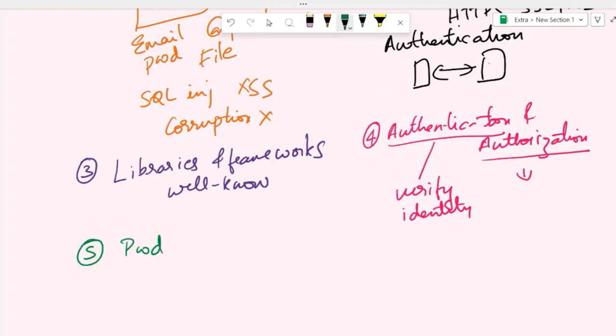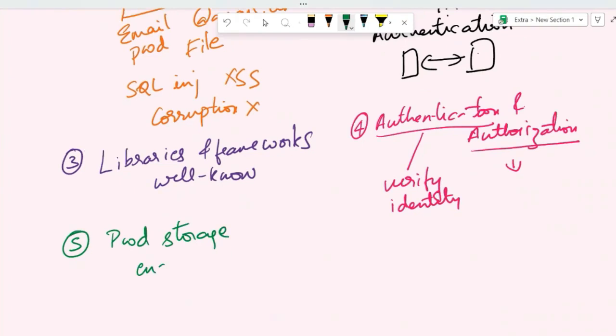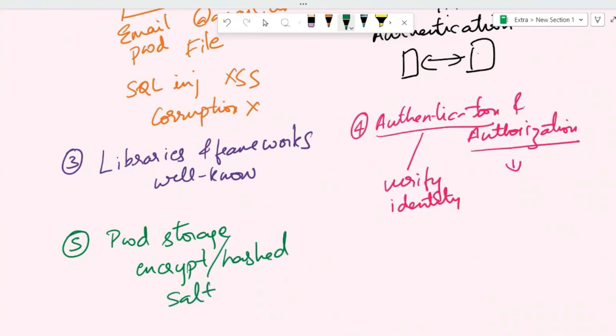The fifth secure coding practice is related to password storage. Make sure that passwords are either encrypted or hashed. You can also add salt to the passwords to prevent brute force attacks. Passwords should never be stored in plain text.